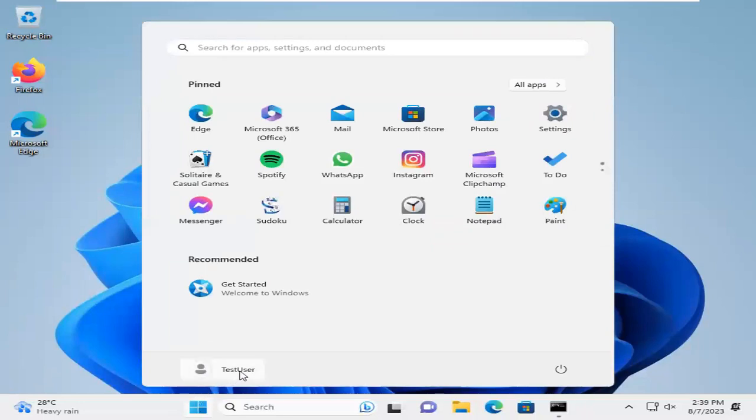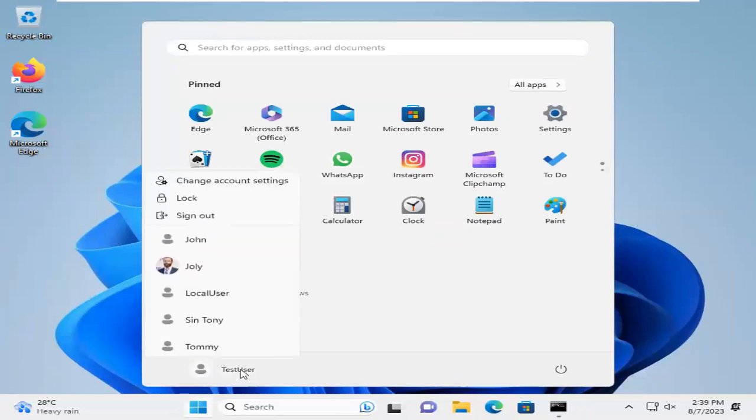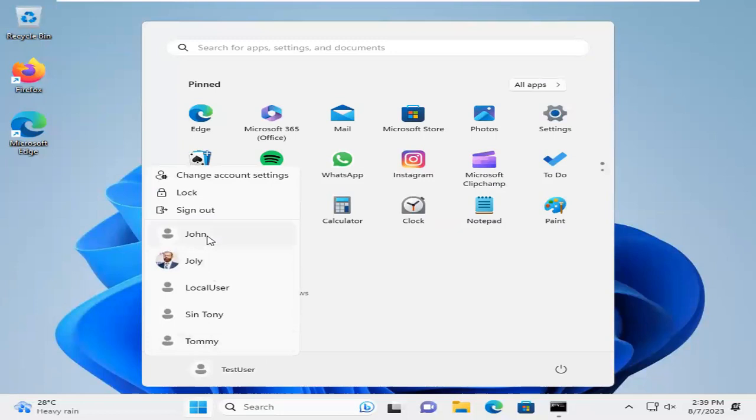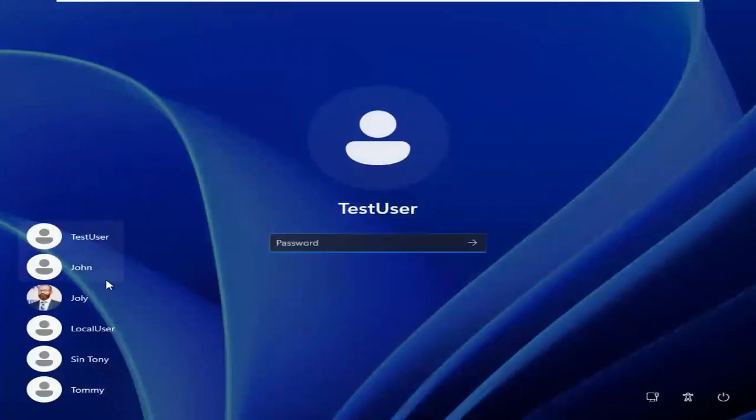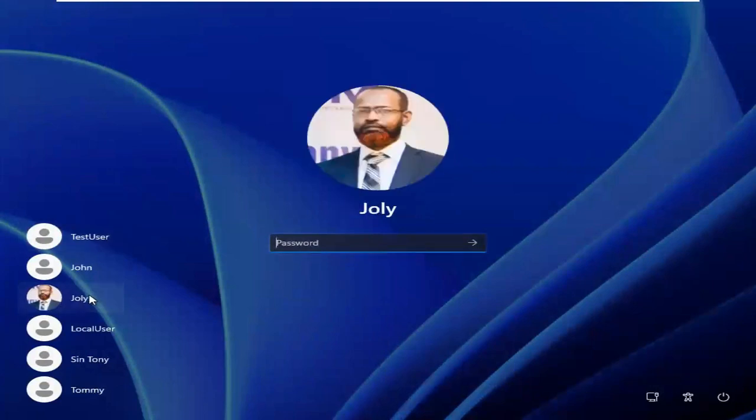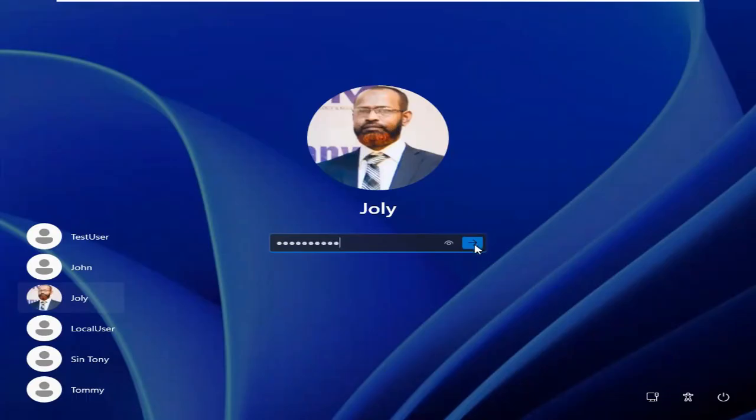Log out from your temporary user, Test User. Look, the user name has been changed. Jolly. Select Jolly, and now type password. Click to login.